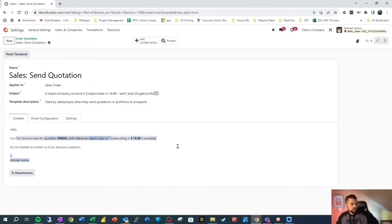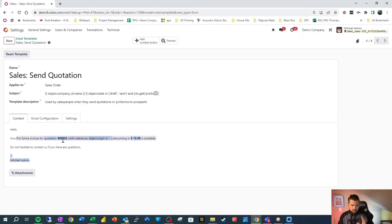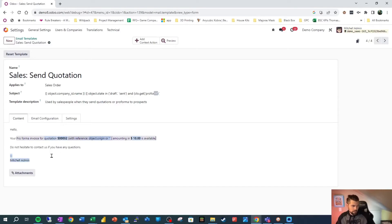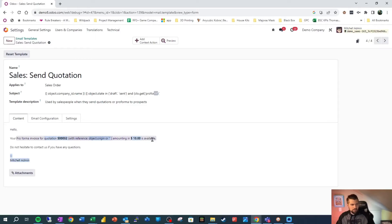Let's go ahead and get into the meat and potatoes, the content here. So looking at this, we can see hello, your, and then pro forma invoice. A lot of stuff that's conditional on the sales order. And do not hesitate to contact us if you have any questions. Mitchell admin, which is again, is conditional on the sales order. So let's take a second and peek behind the curtain.